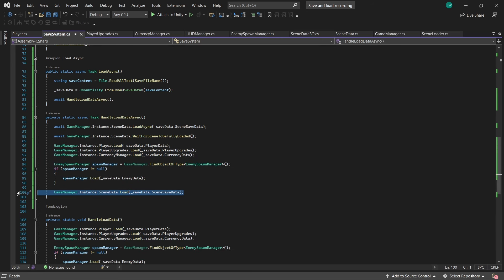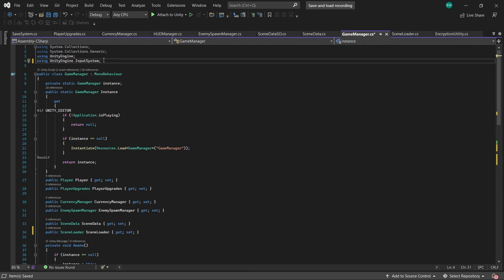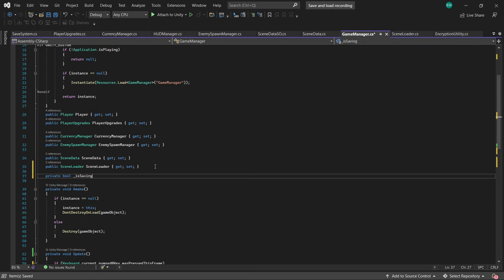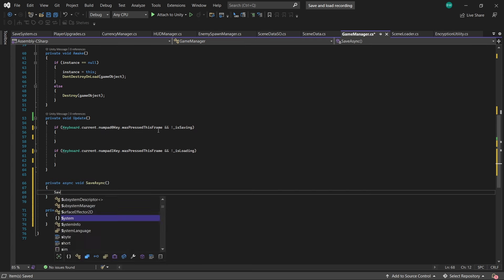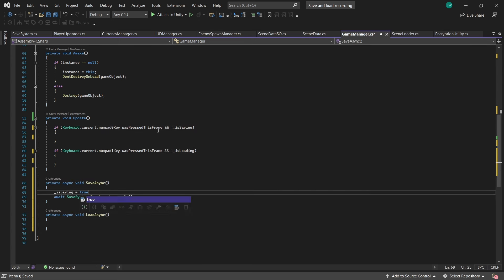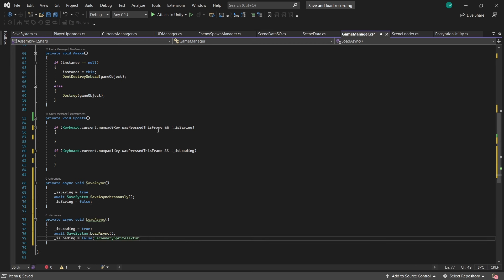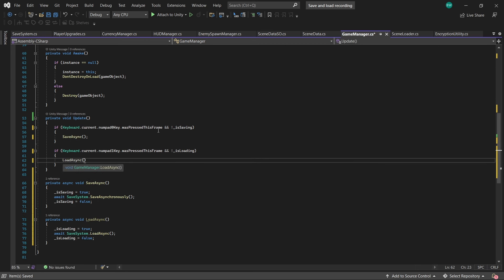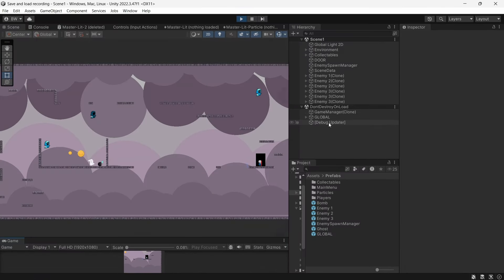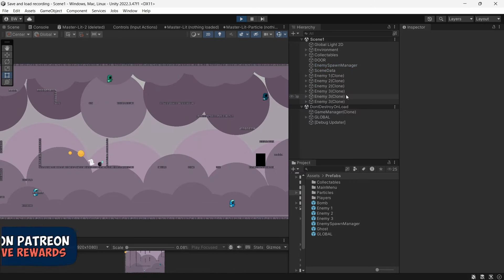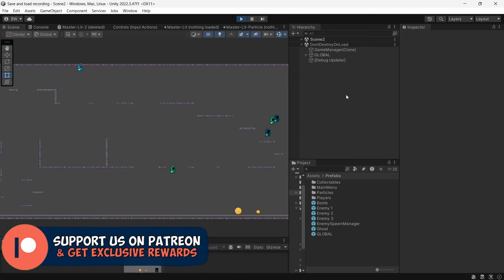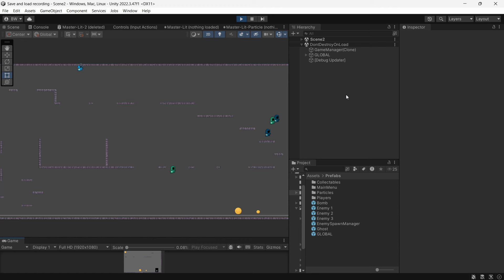Back in our game manager I'll just change the save and load methods to our asynchronous ones, which requires adding the Tasks namespace. Now to test: I'll go into scene 2, save, open it back up and load — and now we enter the new scene and our enemies are also in the correct position as well.